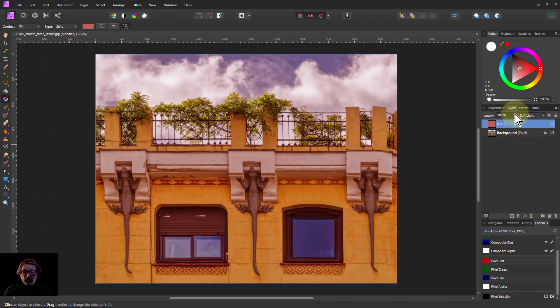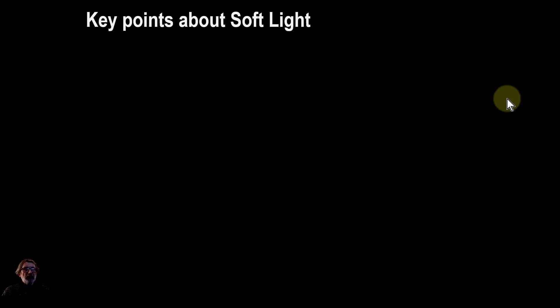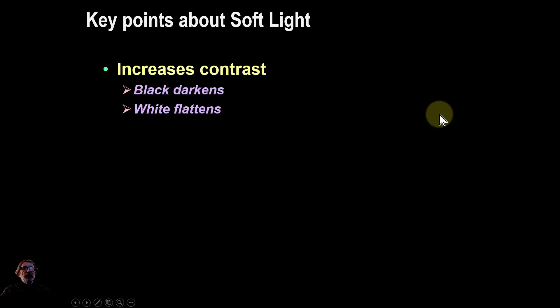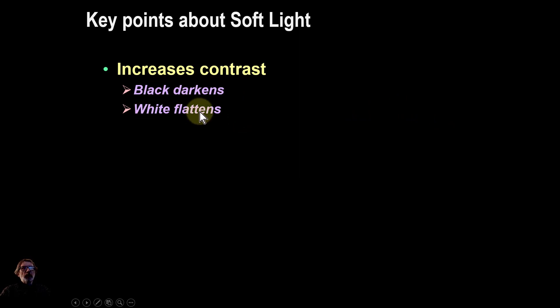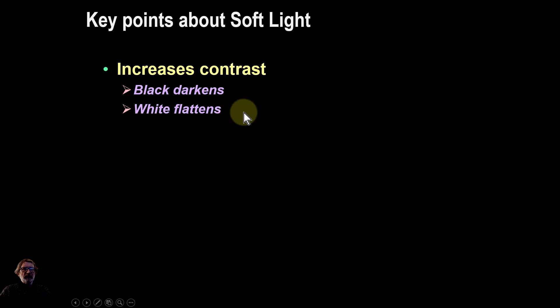So some key points about it: it increases contrast—blacks darken—and white by itself flattens it, lightens things, but you get this overall flattening effect.